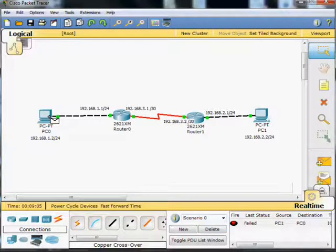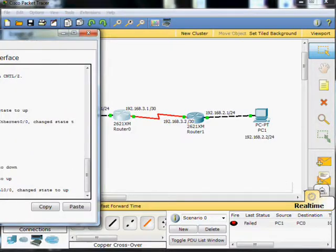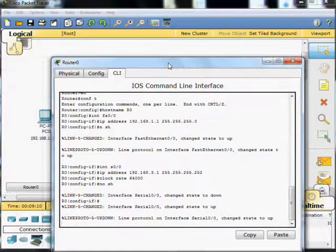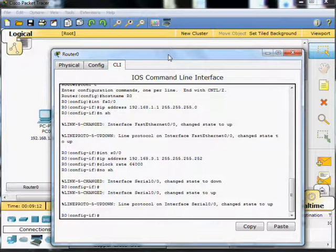But the PCs cannot ping each other. That is because we don't have any routing set up on the two routers. The routers don't know about the remote networks.